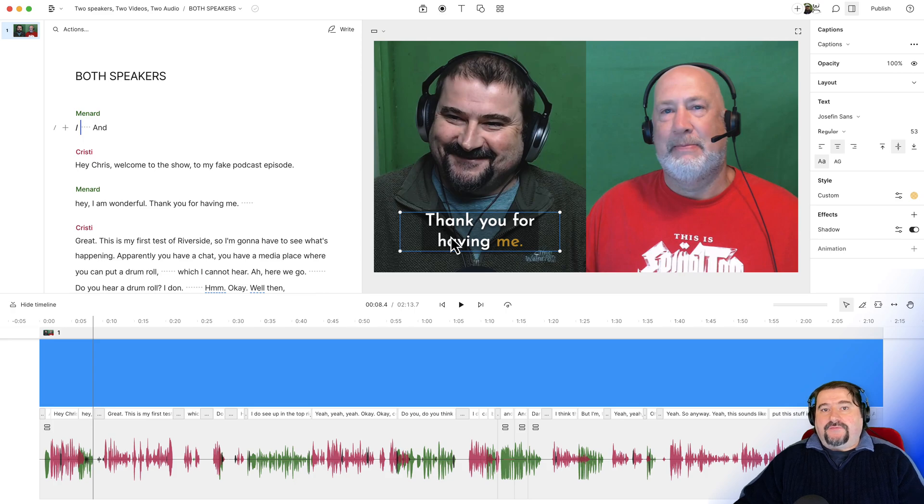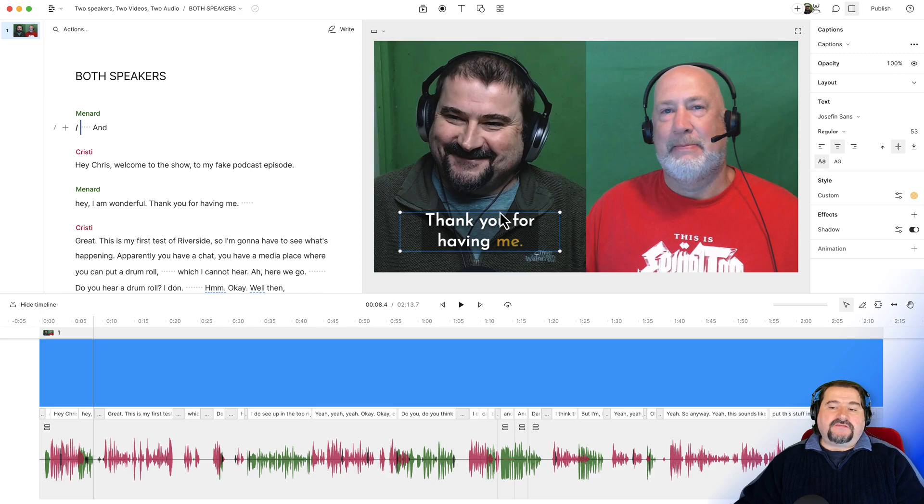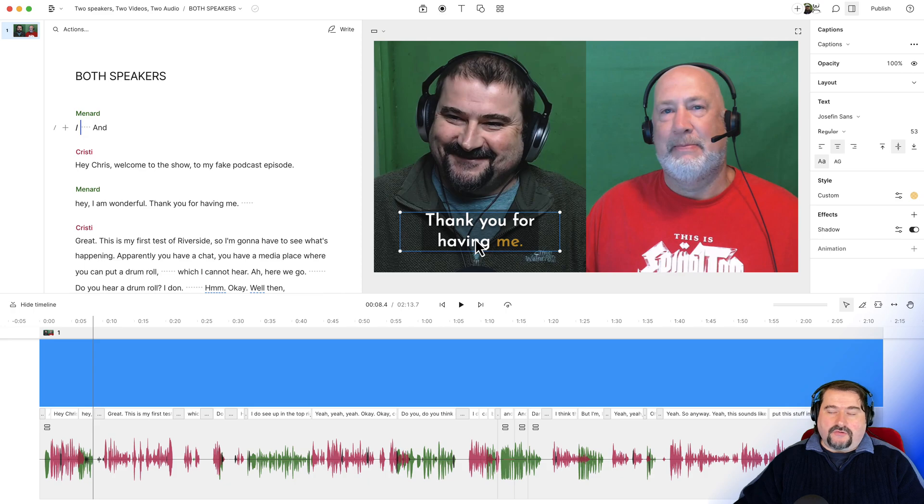What we need to do is to filter the captions to show only mine or only his. So because these are on the left side, it's where I am on the screen, I want to show my captions only.